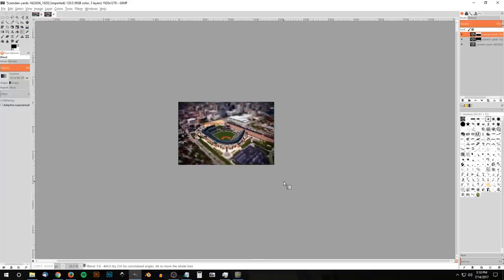That's pretty much it — that's how you can create a tilt-shift miniature faking effect using GIMP. If you have any questions let me know, and as always, thanks for watching.